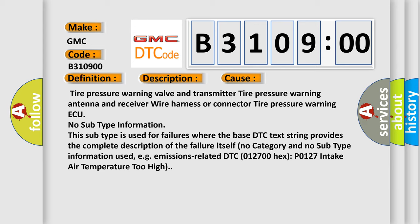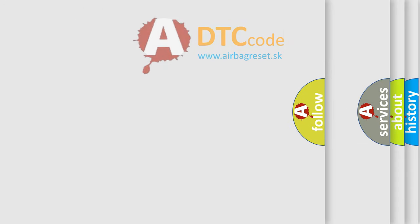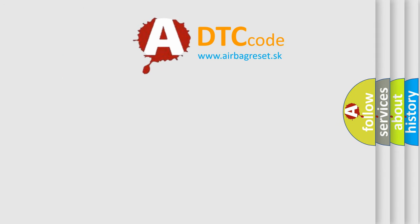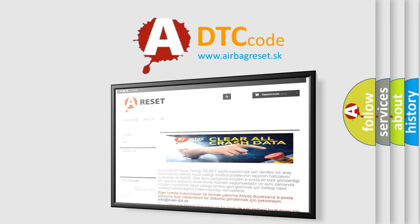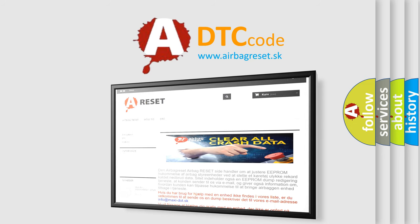The airbag reset website aims to provide information in 52 languages. Thank you for your attention and stay tuned for the next video.